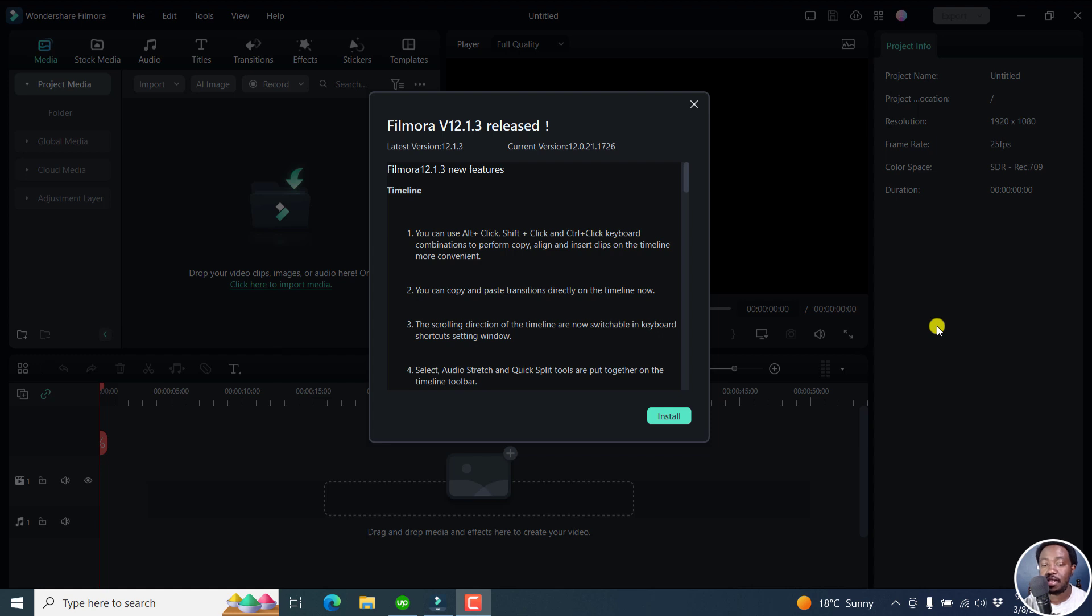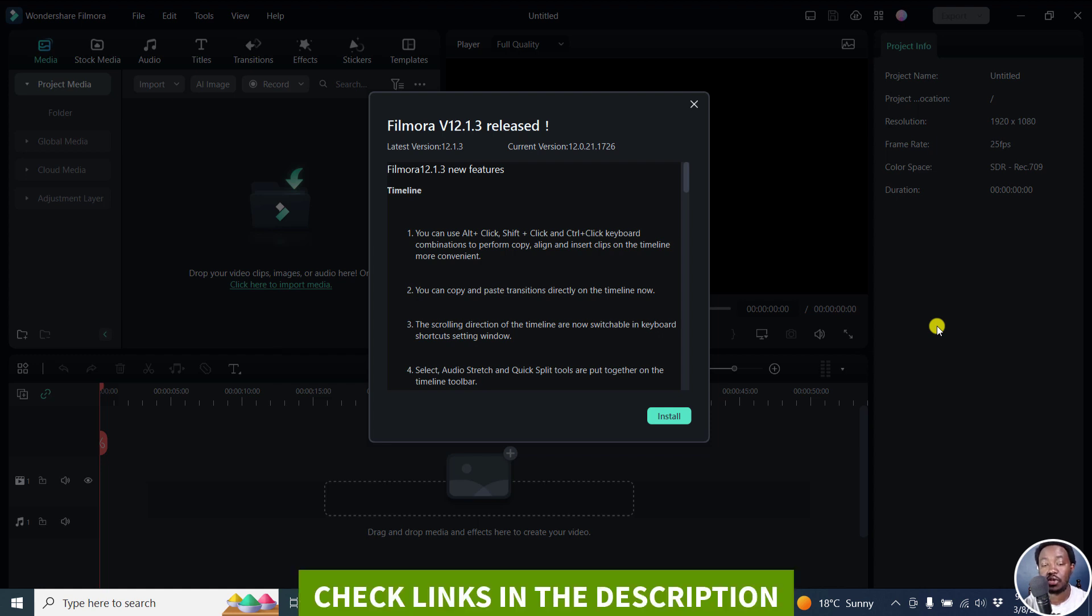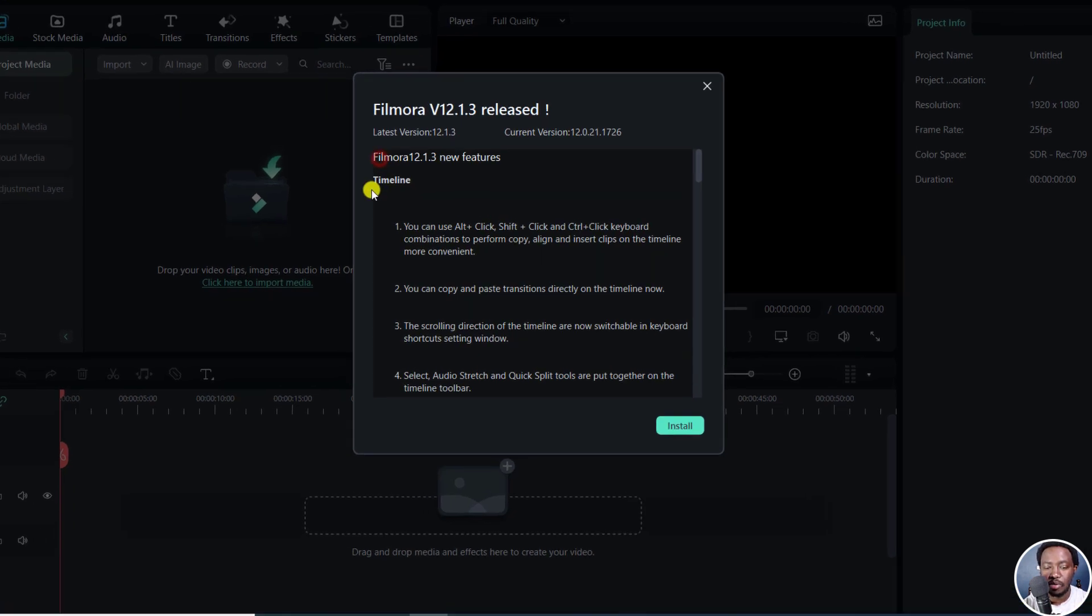Hey everyone, my name is David. And this is what's new in Filmora version 12.1.3. And this is an update.